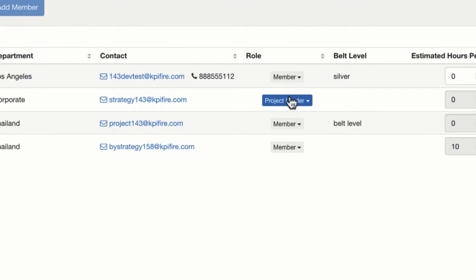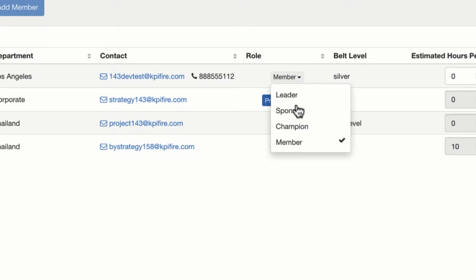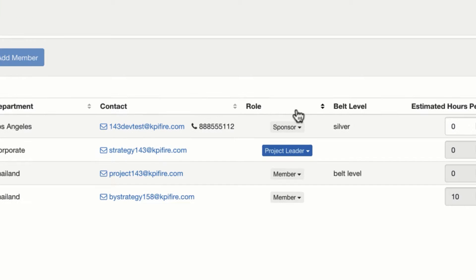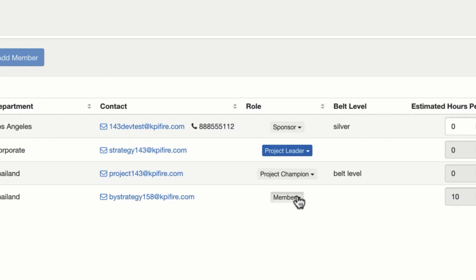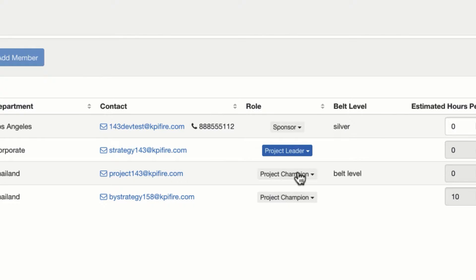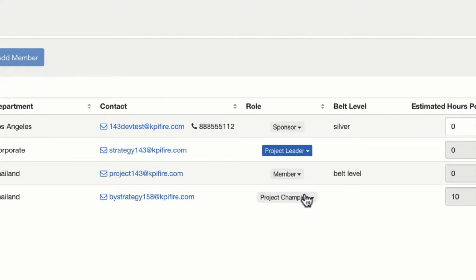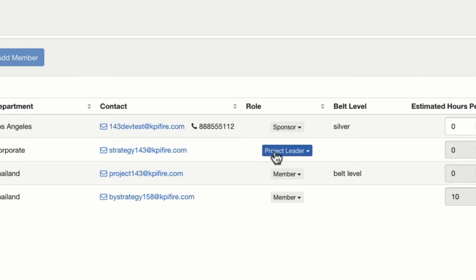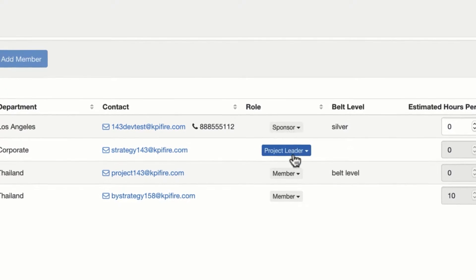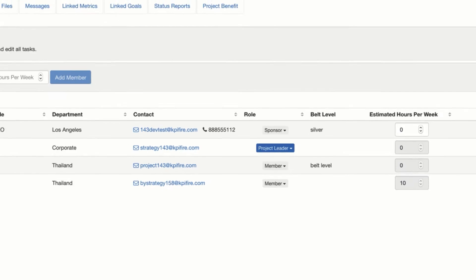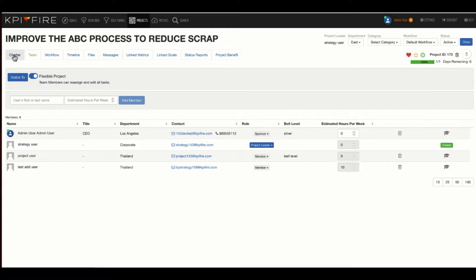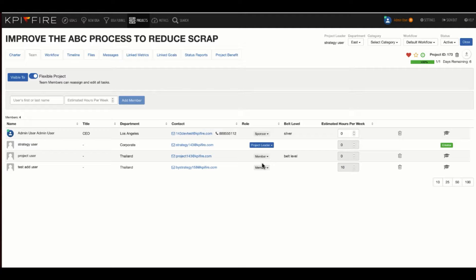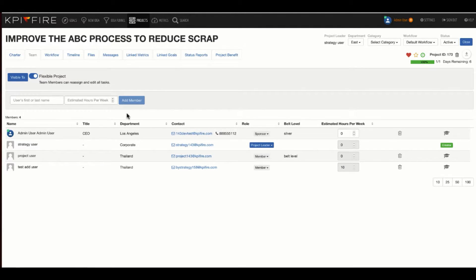Now, notice that you've got a role column here. You can only have one project leader, you can have a project sponsor, and you can have multiple project champions, or you can have multiple project members. You can only have one project leader, and you can only have one project sponsor. The project leader and the project sponsor will have the ability to edit the charter. The other members of your team will not. So it's important that the project leader takes responsibility for the project charter.